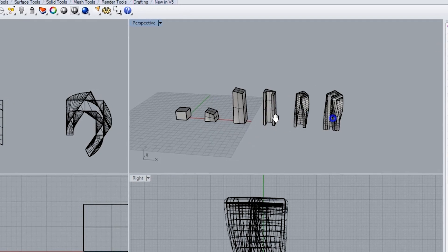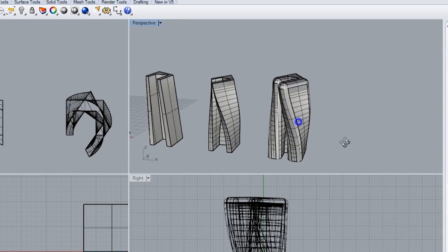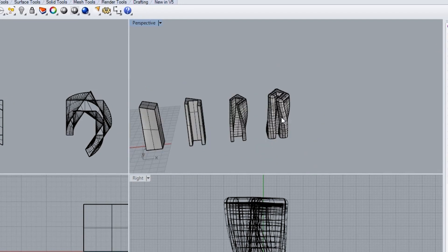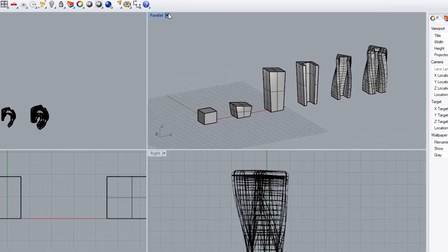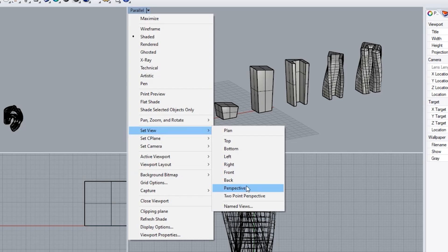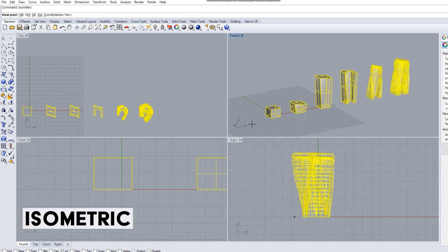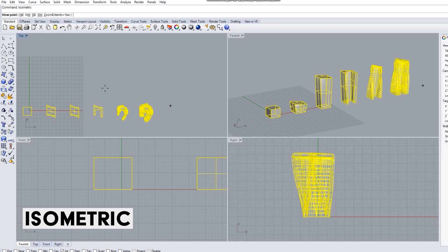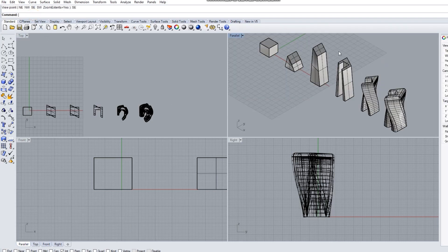Now what we're going to need to do is bring this into Photoshop because that's where we're going to take the rest of this. I'm going to set the view to parallel and make sure that it's not in a perspective view. Once it's in a parallel view I can also use the isometric command to make sure that it is an isometric 3D view.